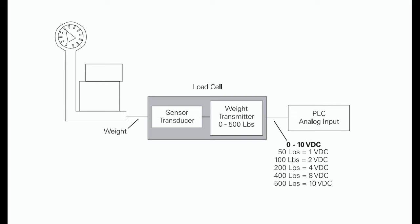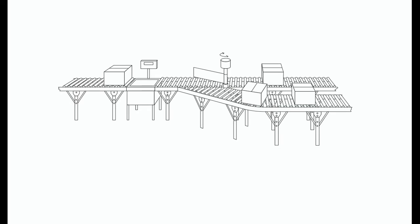The 0 to 10 V DC load cell output is connected to the input of an analog expansion module.